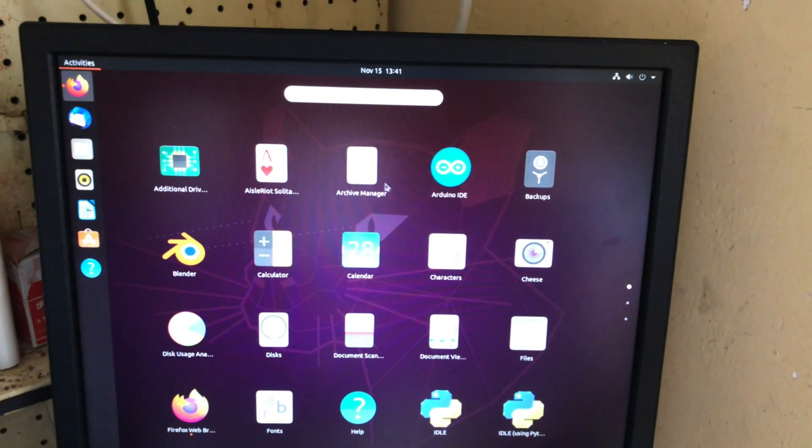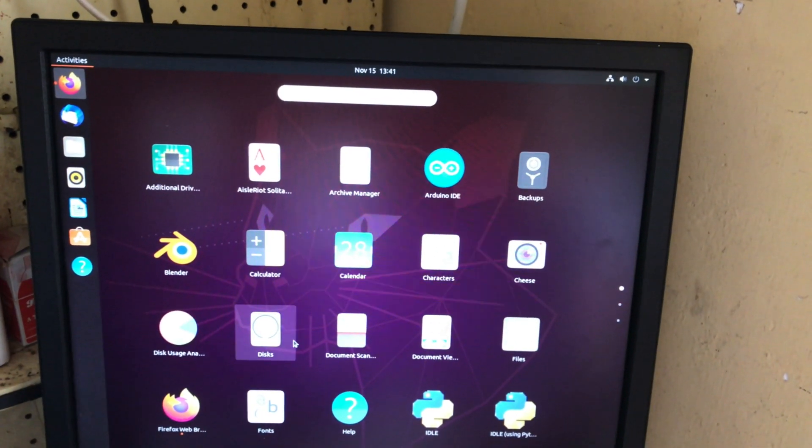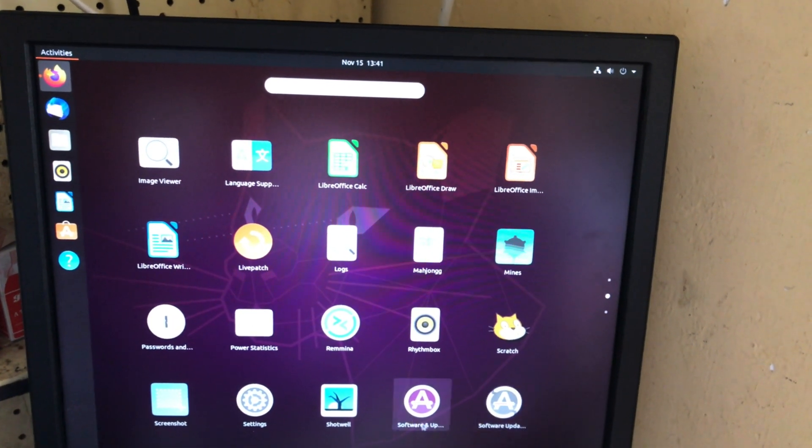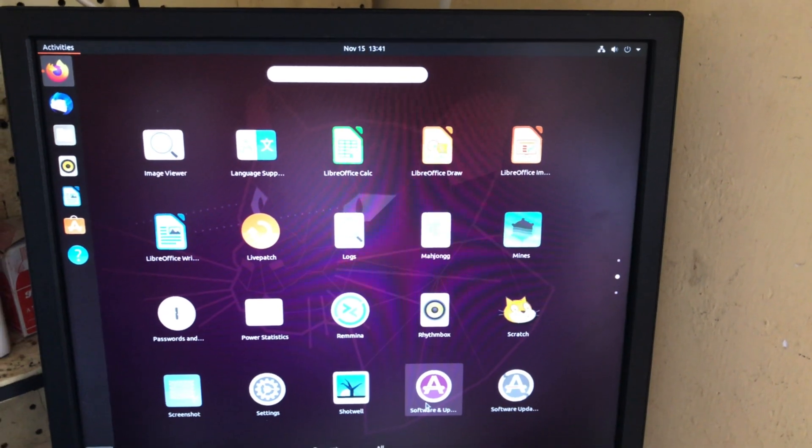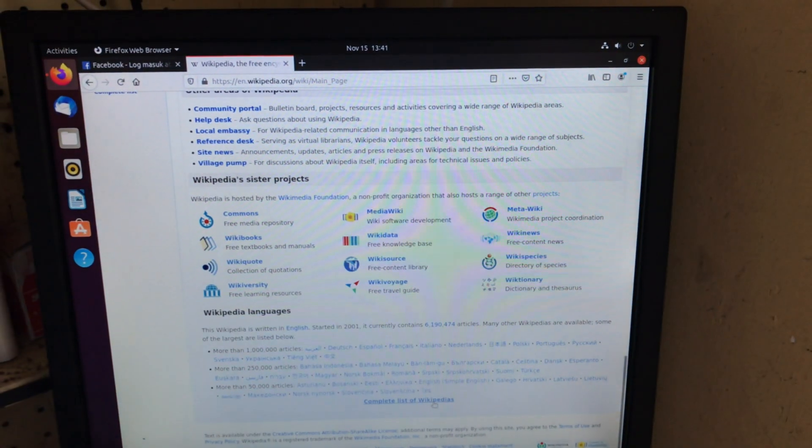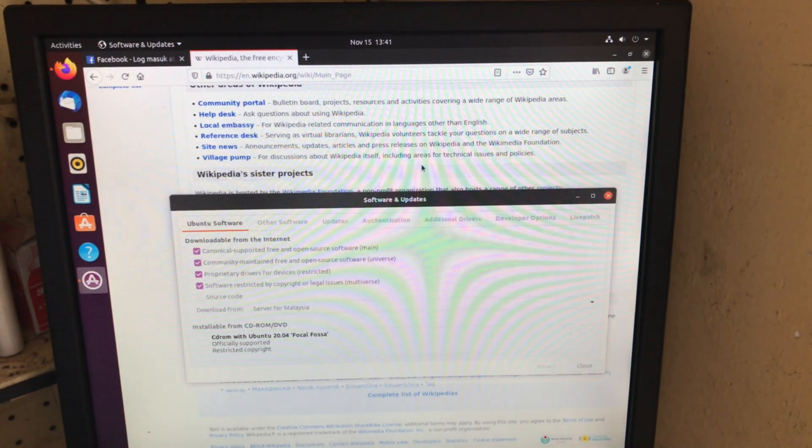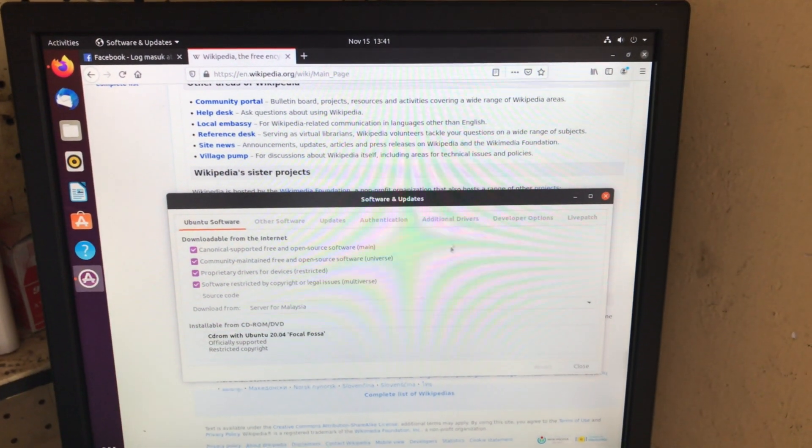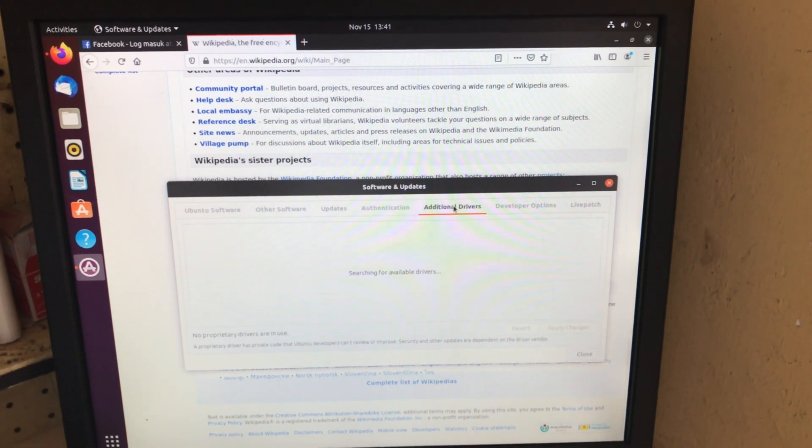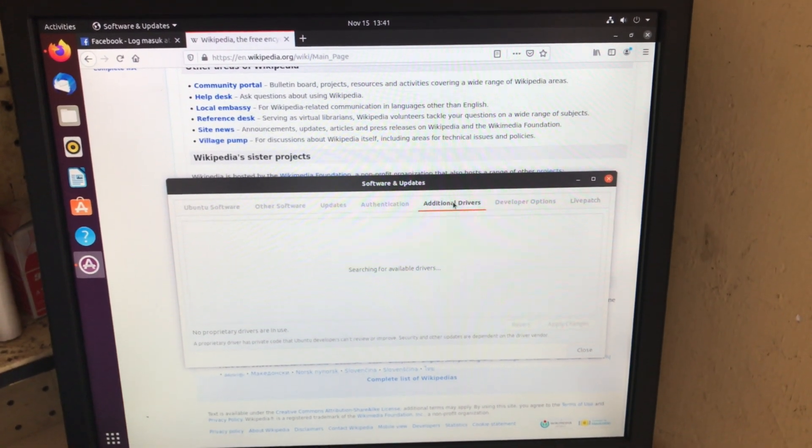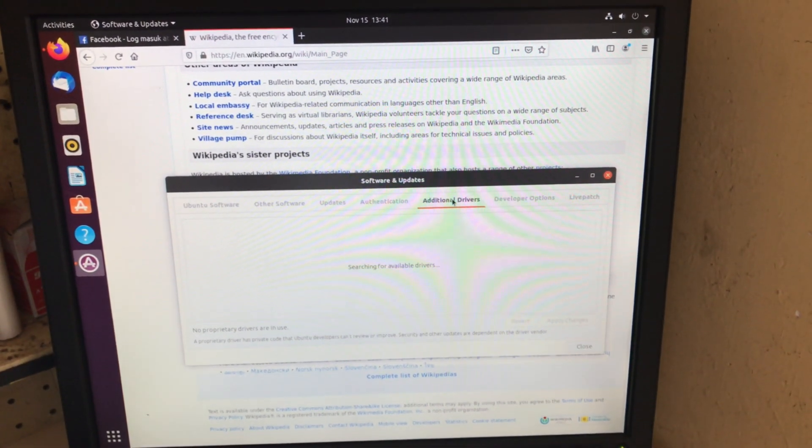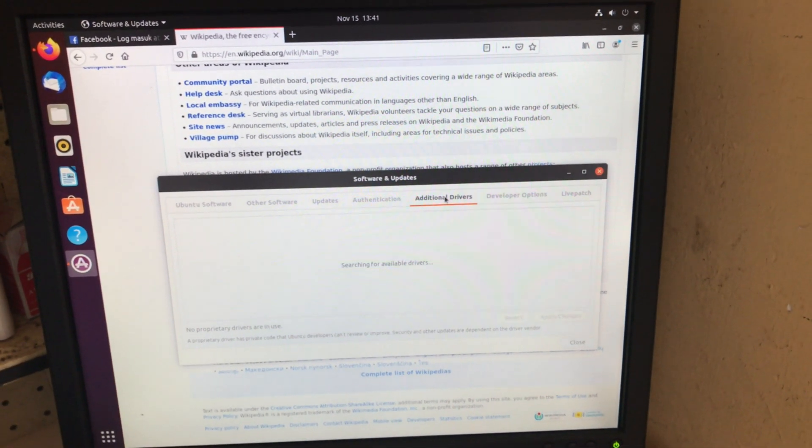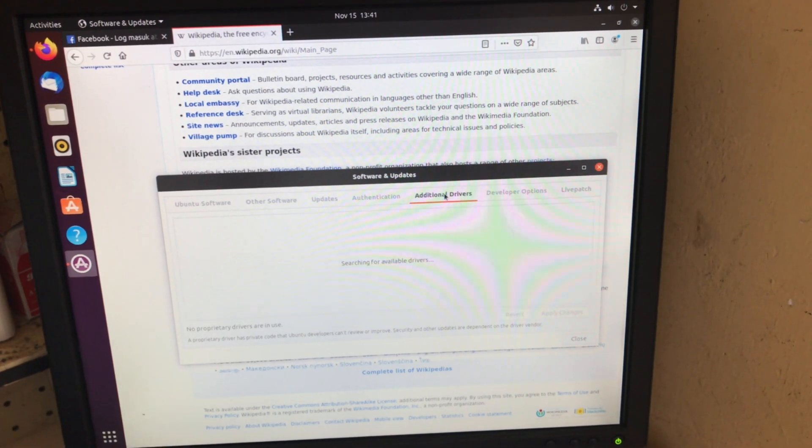If we go down to Software and Updates, and we go down to Additional Drivers, it will tell us that there are no additional drivers. All the drivers will automatically install during installation.